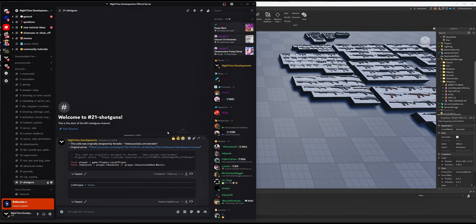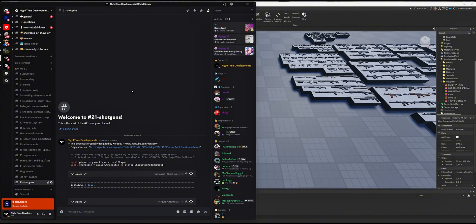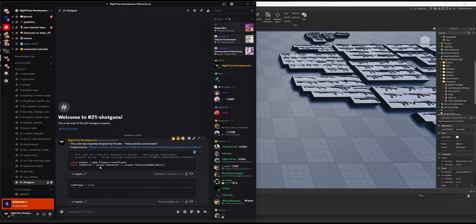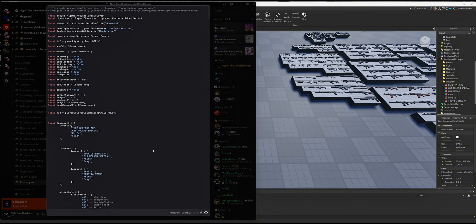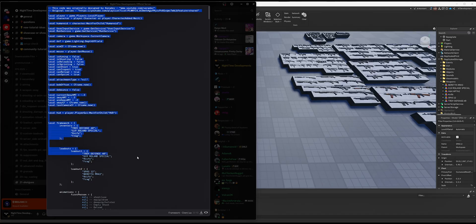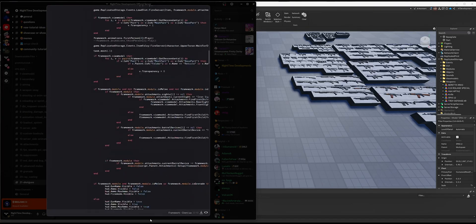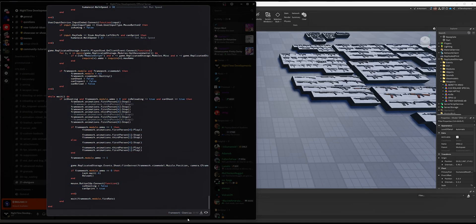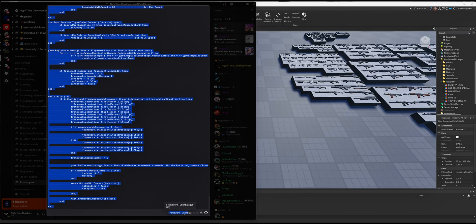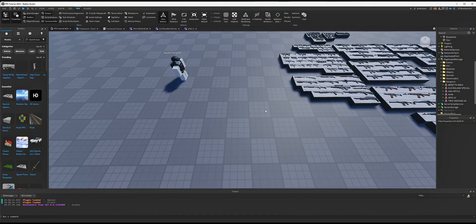We're going to start by going to my Discord server, linked below in the description. Look for FPS 2025 Video 21 Shotguns. You should see Framework Client and Module Add-ons. Start with Framework Client—select the entire thing, making sure not to accidentally select extra text or miss any ends. Copy the code and go back to your